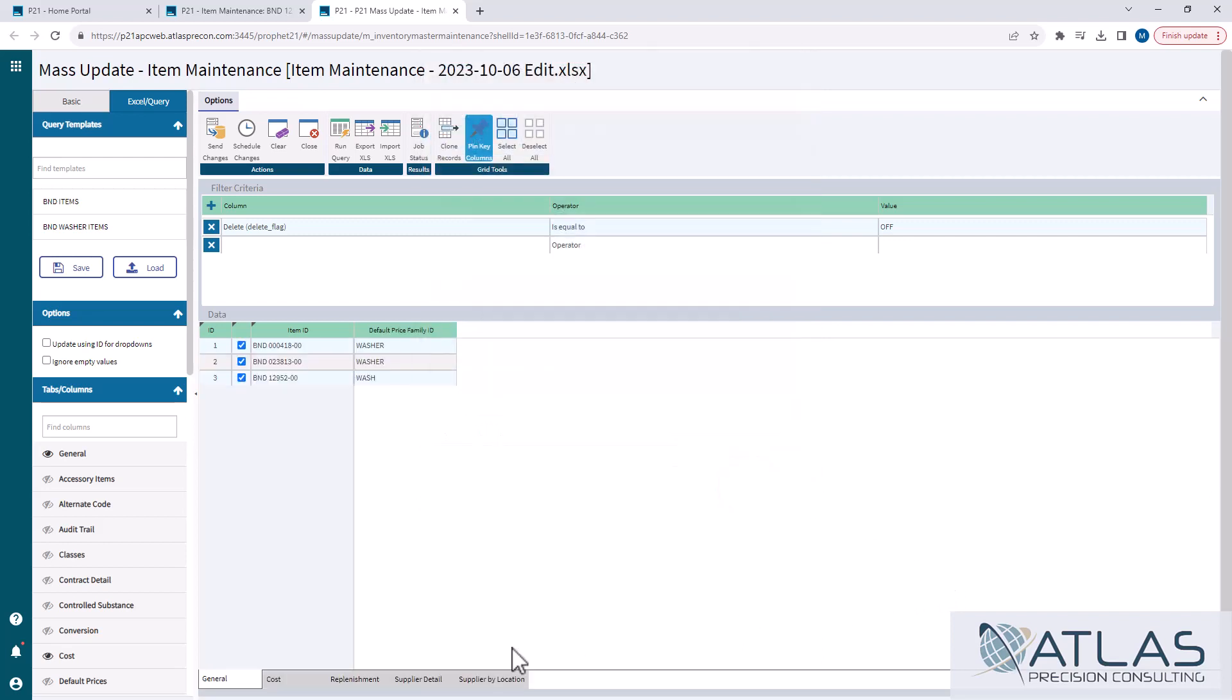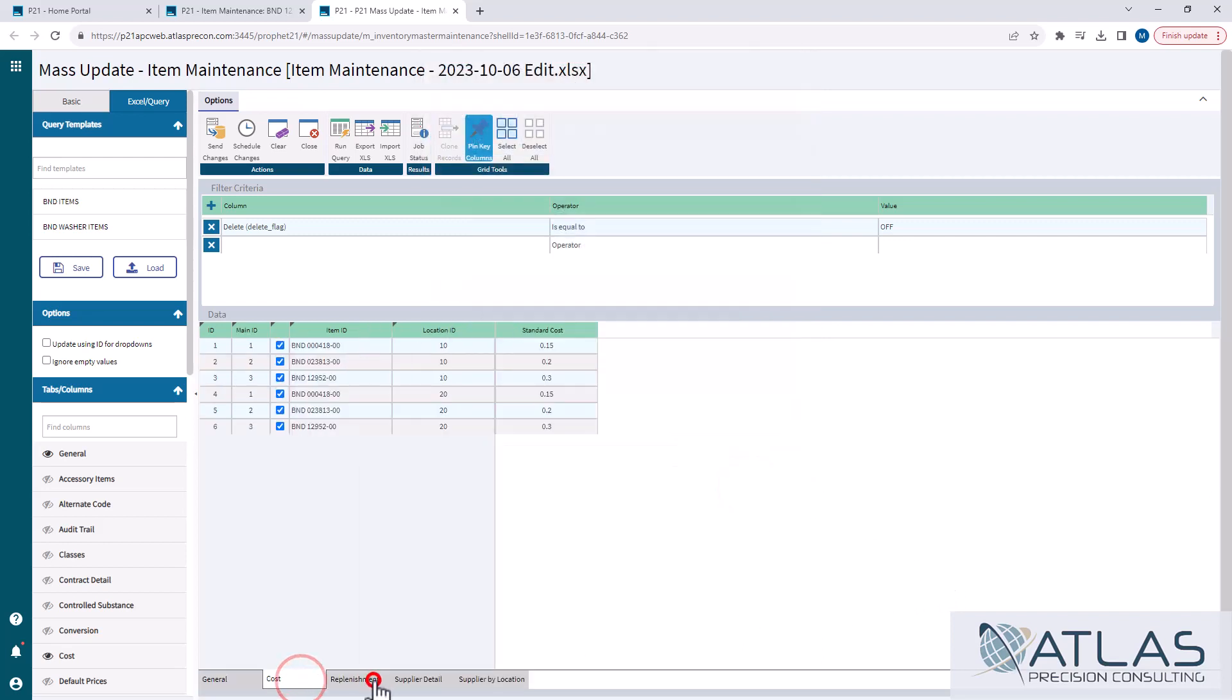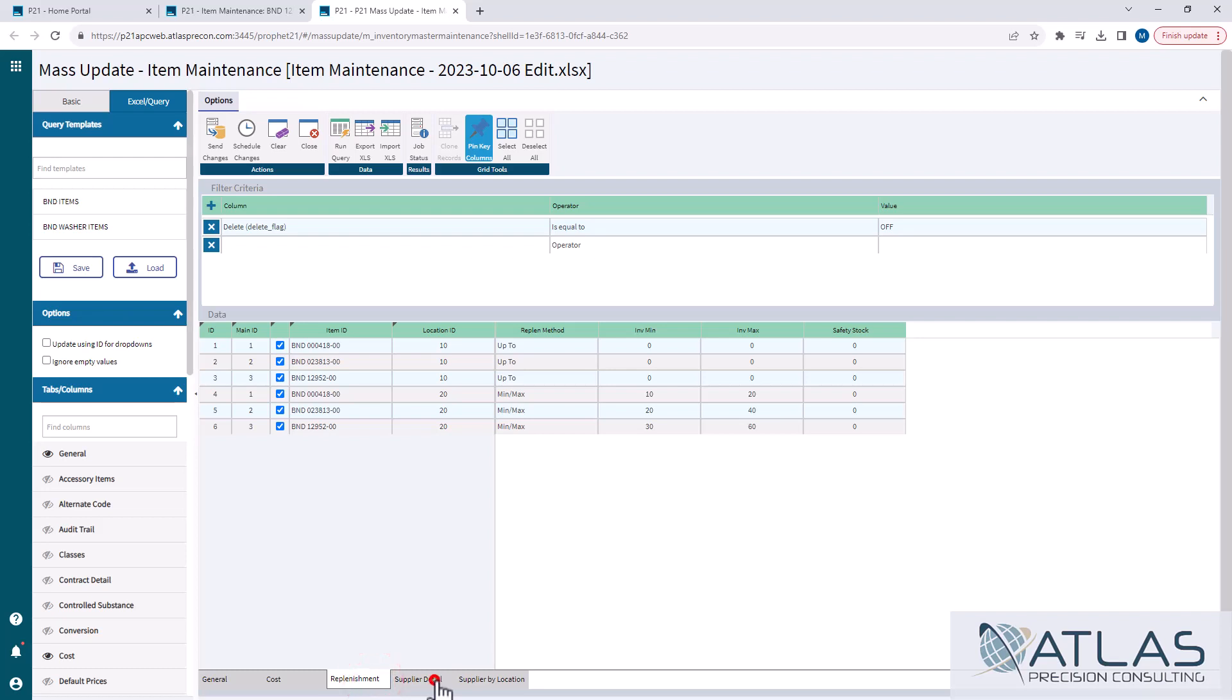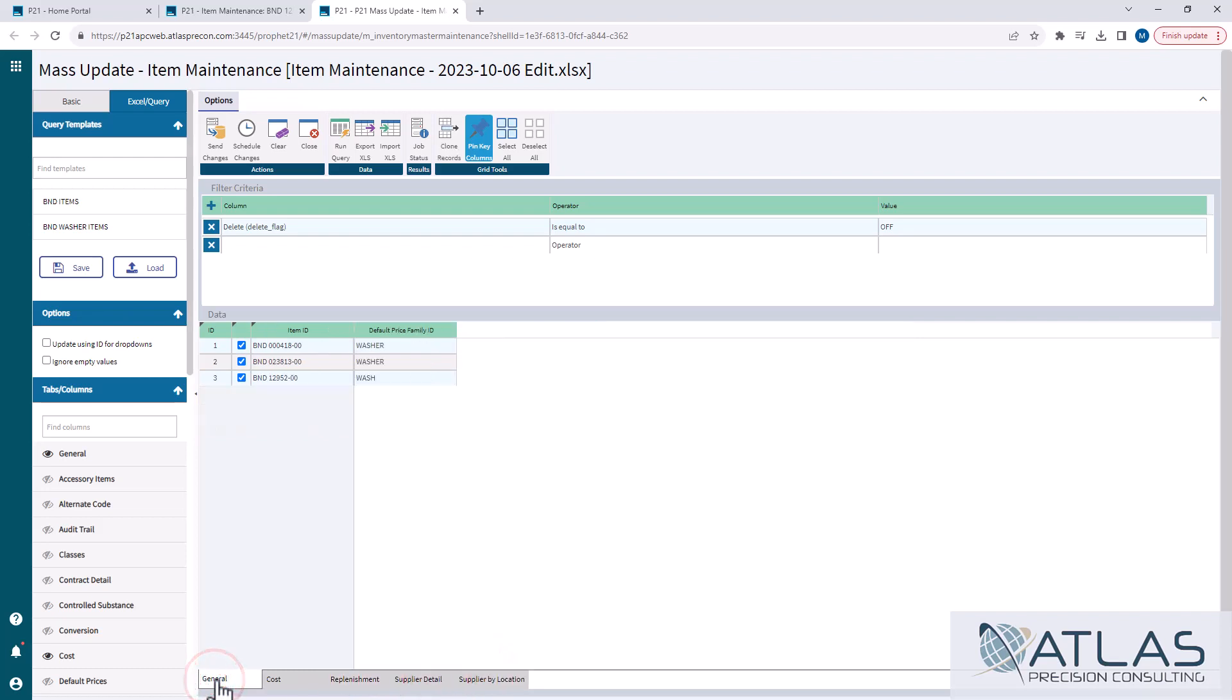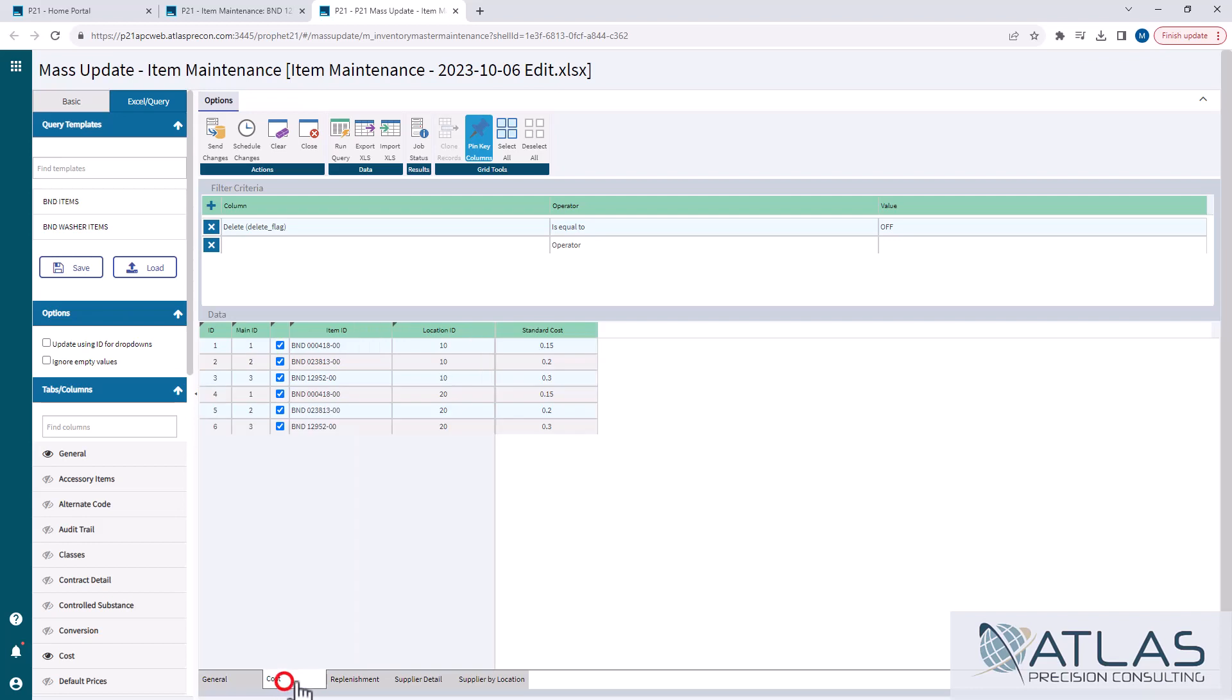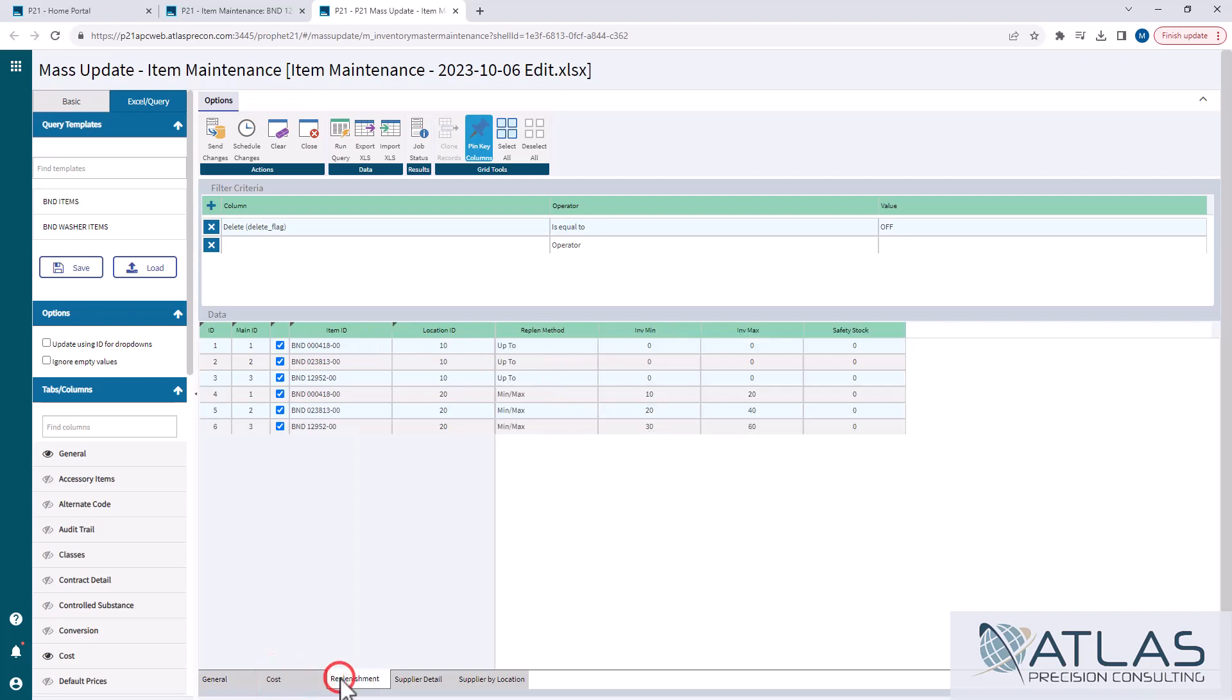And so it's gonna bring those in, and now you can see we have those same tabs down here at the bottom that represent what was on our Excel document. One thing to keep in mind, there's nothing in here at this point that's gonna show you something is wrong, or what you're changing it from and what it's becoming. It's literally just bringing in that exact data from your Excel document.